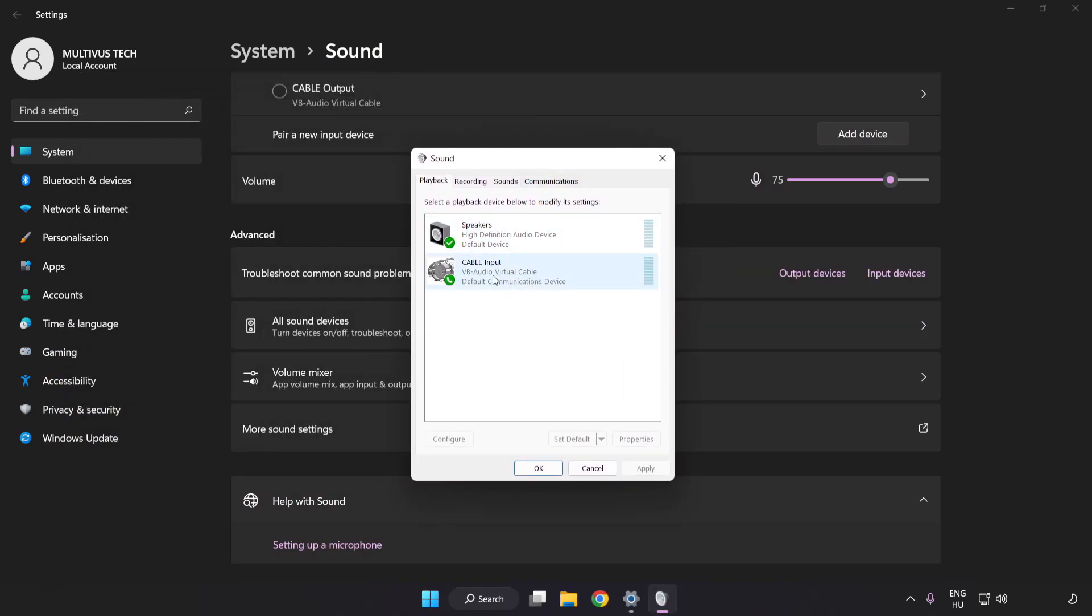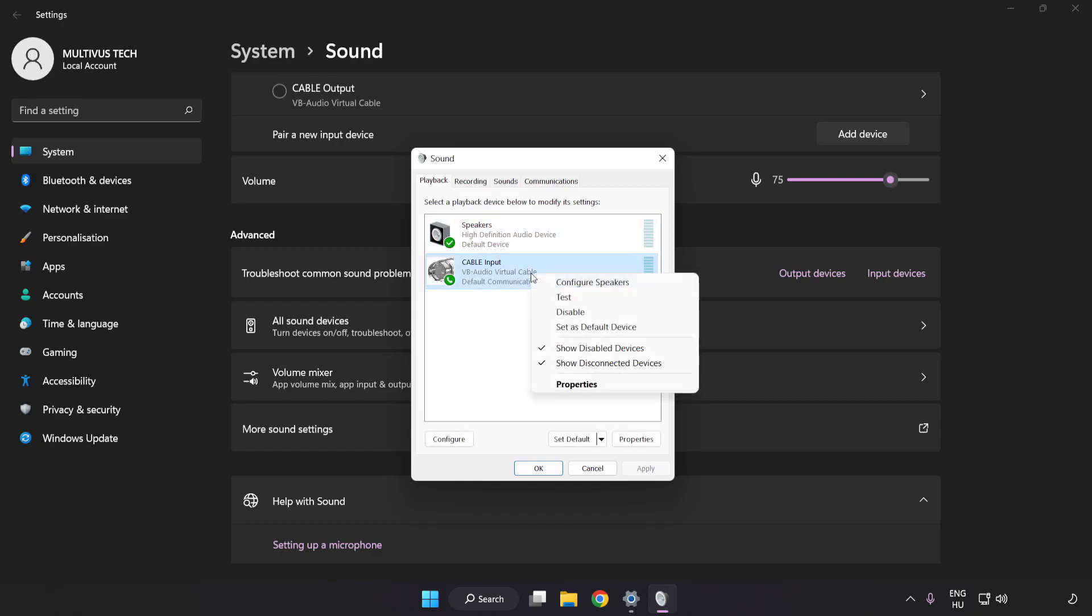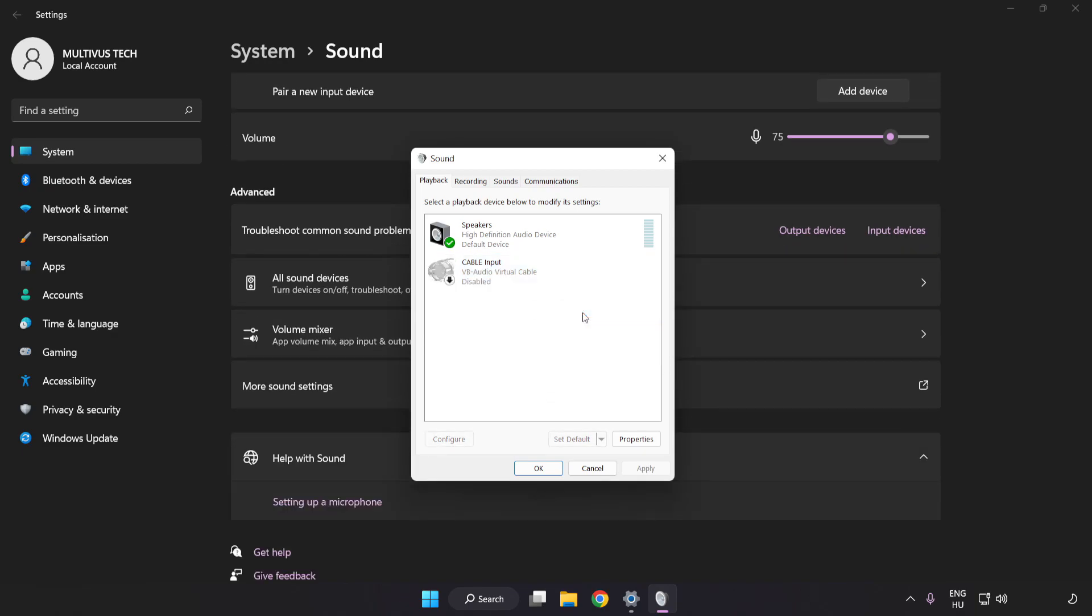Disable Not Used Audio Devices. Right-click your used audio device.